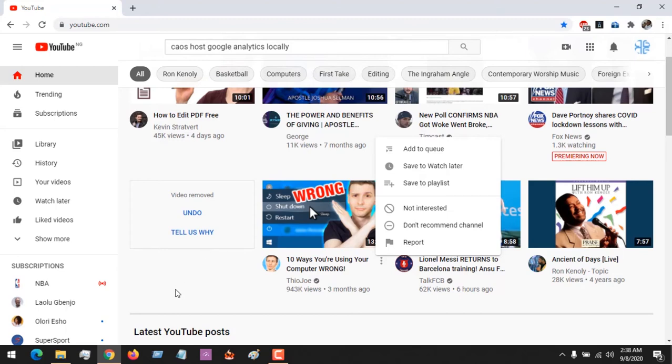how to tell YouTube that you are not interested in a video or in a channel. Please subscribe to About Device, like this video, and also share this video. Thanks for watching this tutorial.